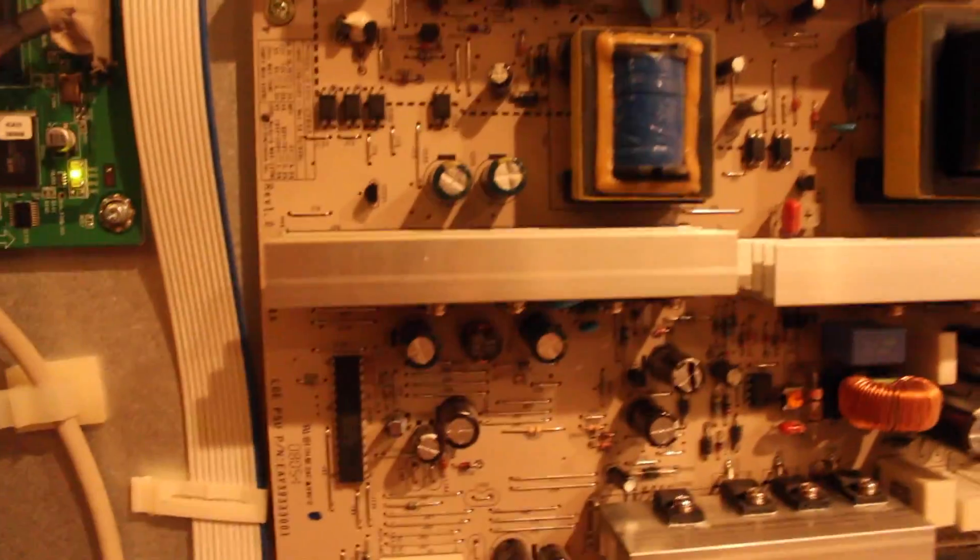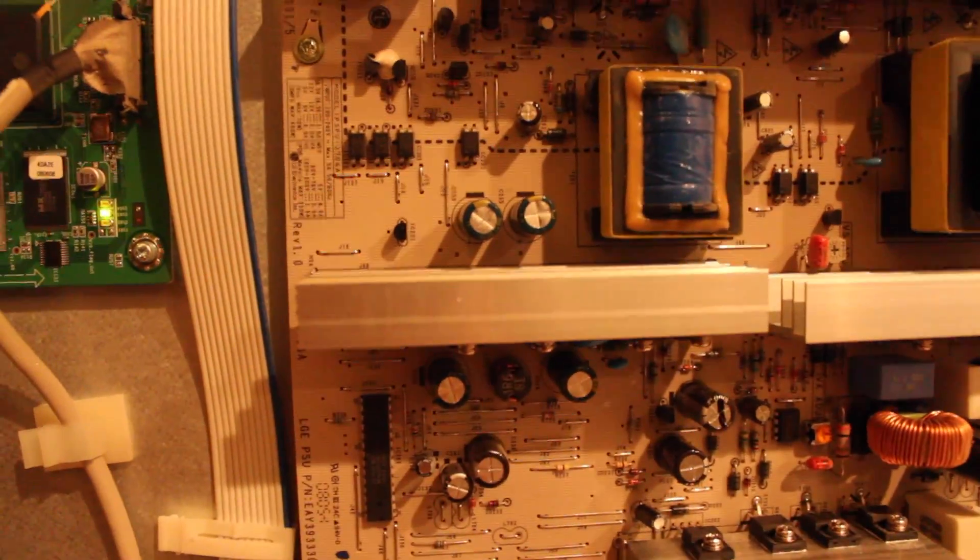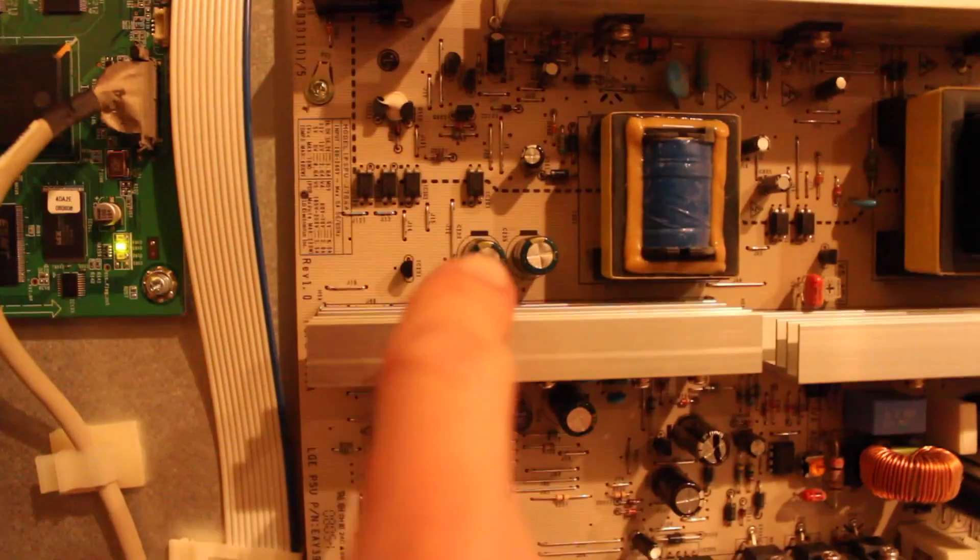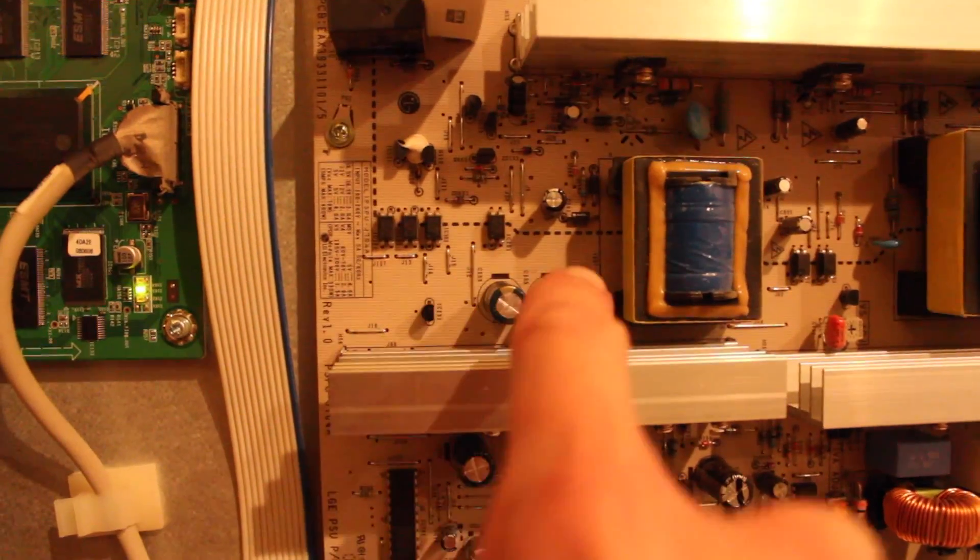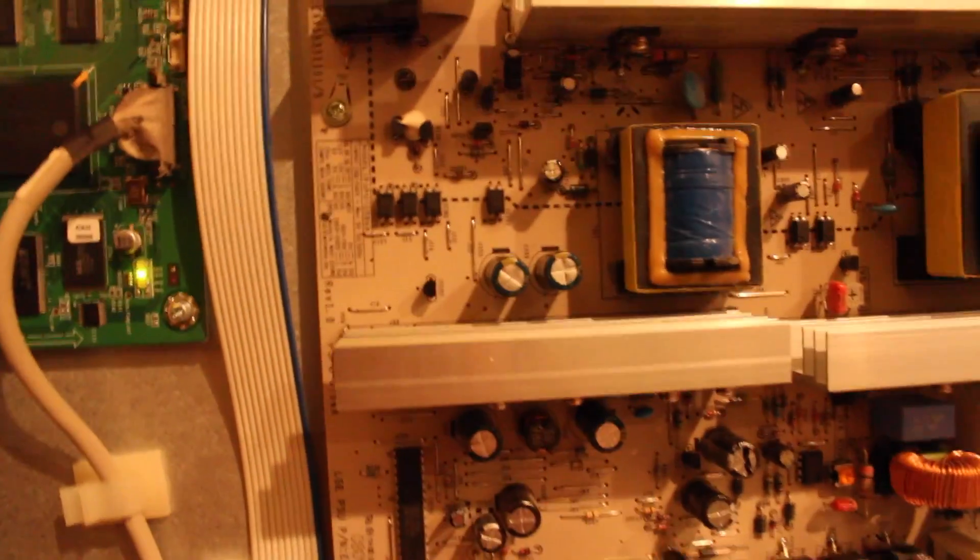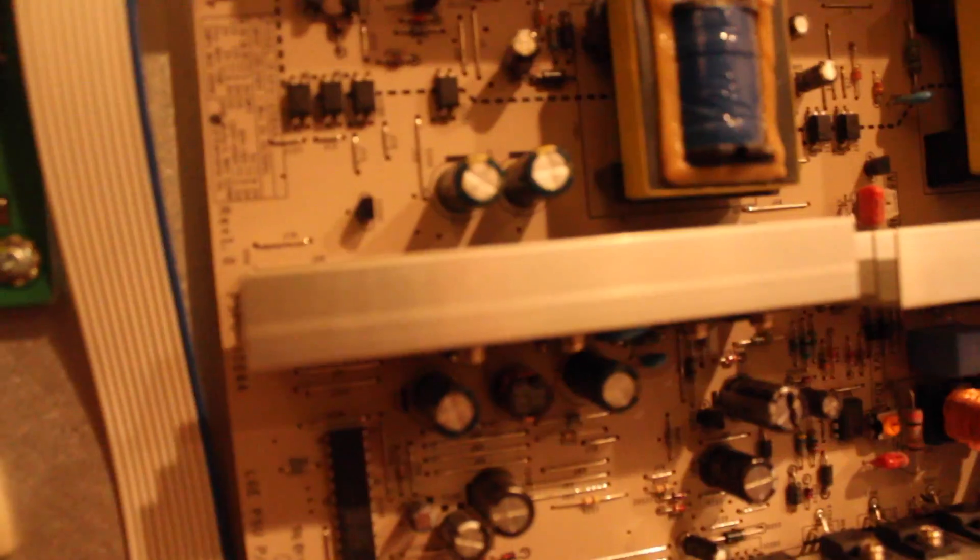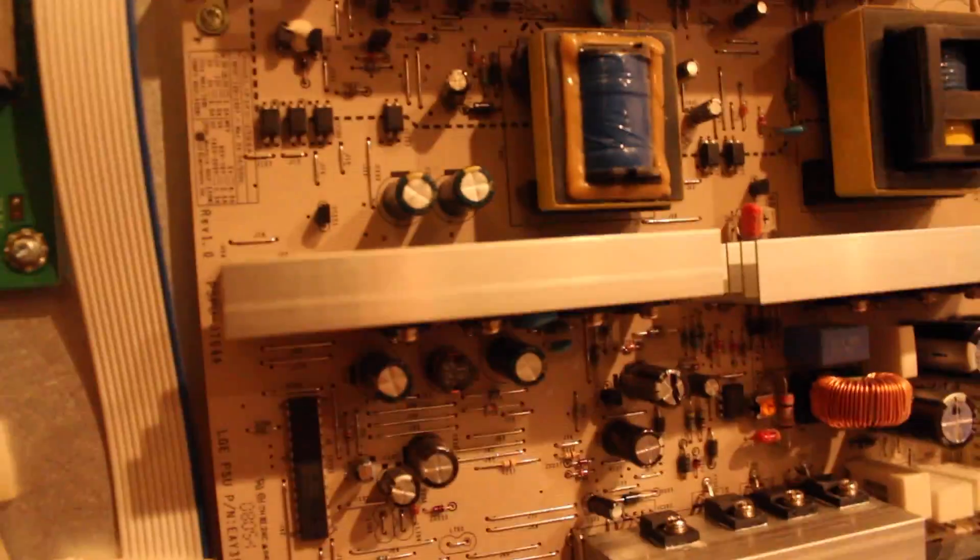So I'm back here with this LG TV after replacing these four capacitors. That one, that one, that one, and that one. They are 10 volt 3300 microfarad.